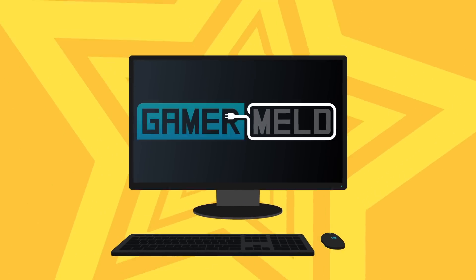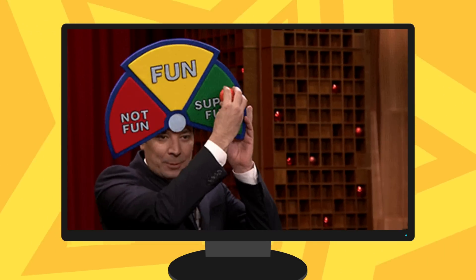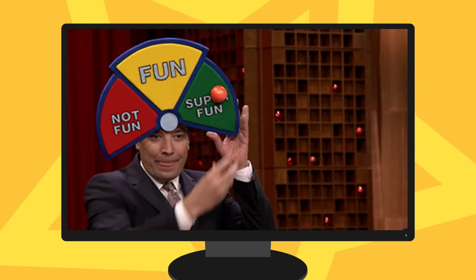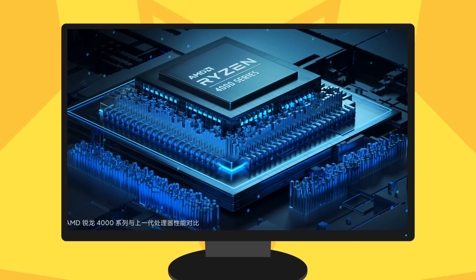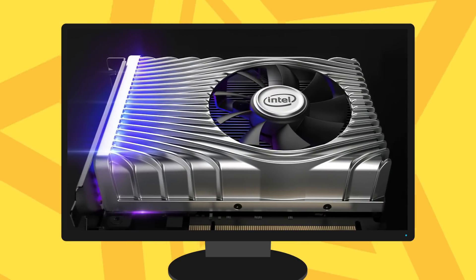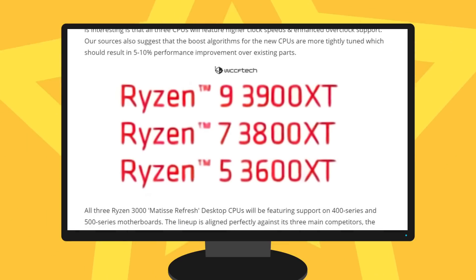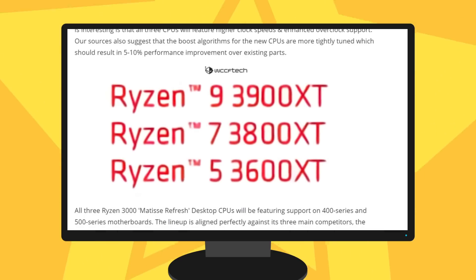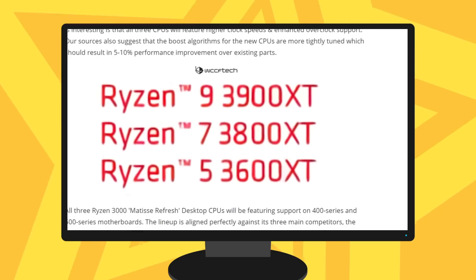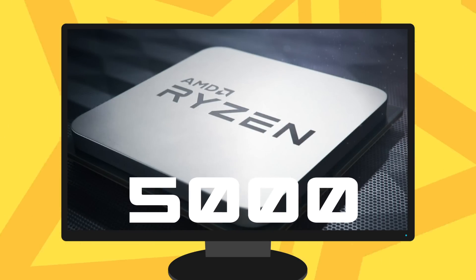Welcome everyone to Gamermeld! Today I've got multiple interesting stories starting with the desktop Ryzen 4000 benchmarks, Intel's DG1 is benchmarked, AMD's refreshed XT CPUs are coming very soon, and even more desktop Ryzen refreshes.